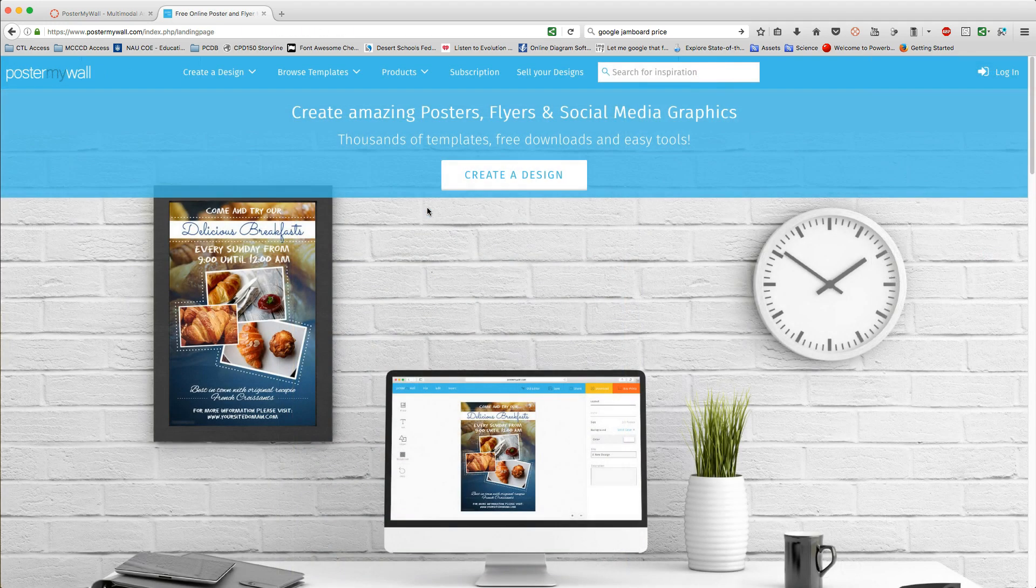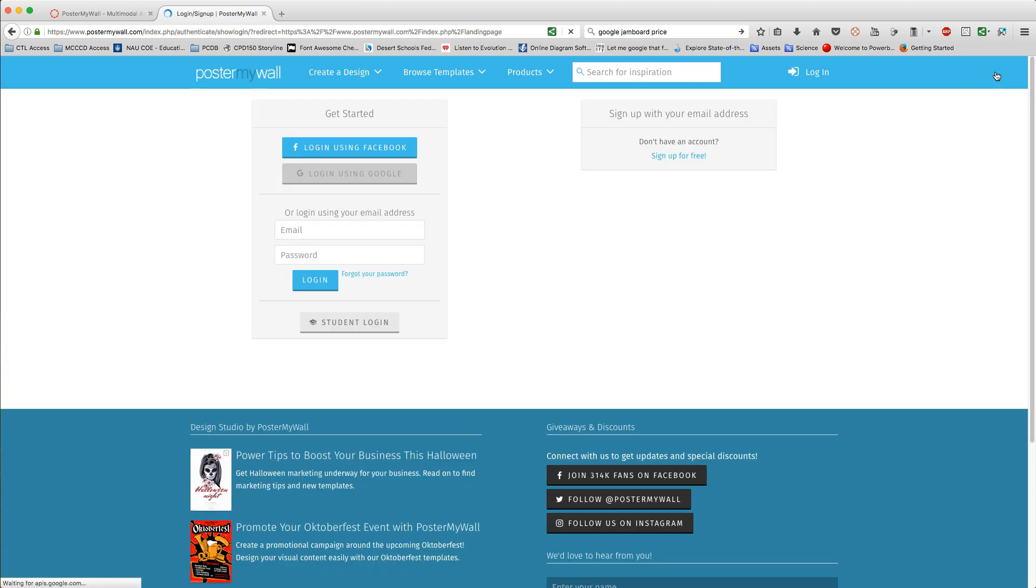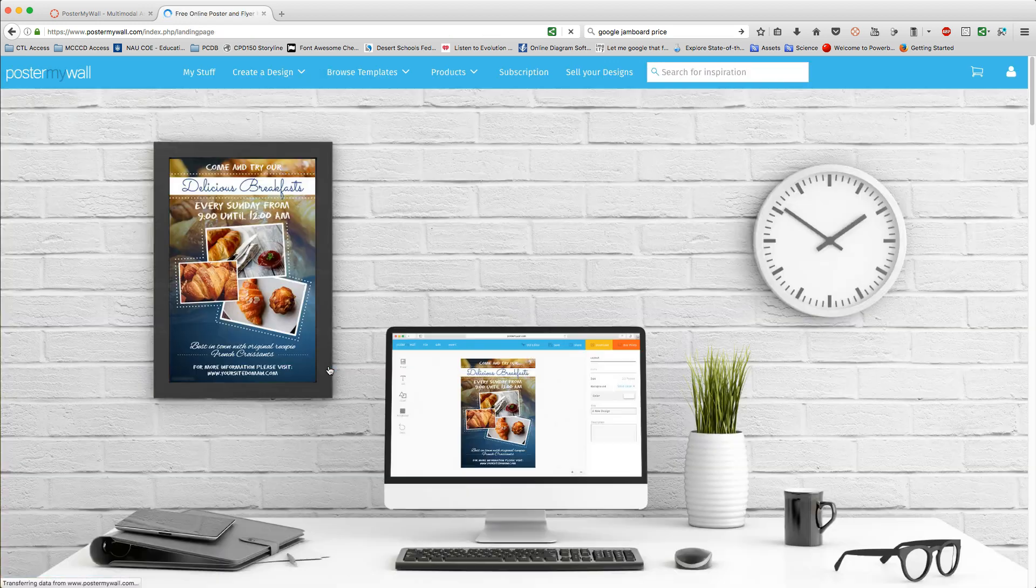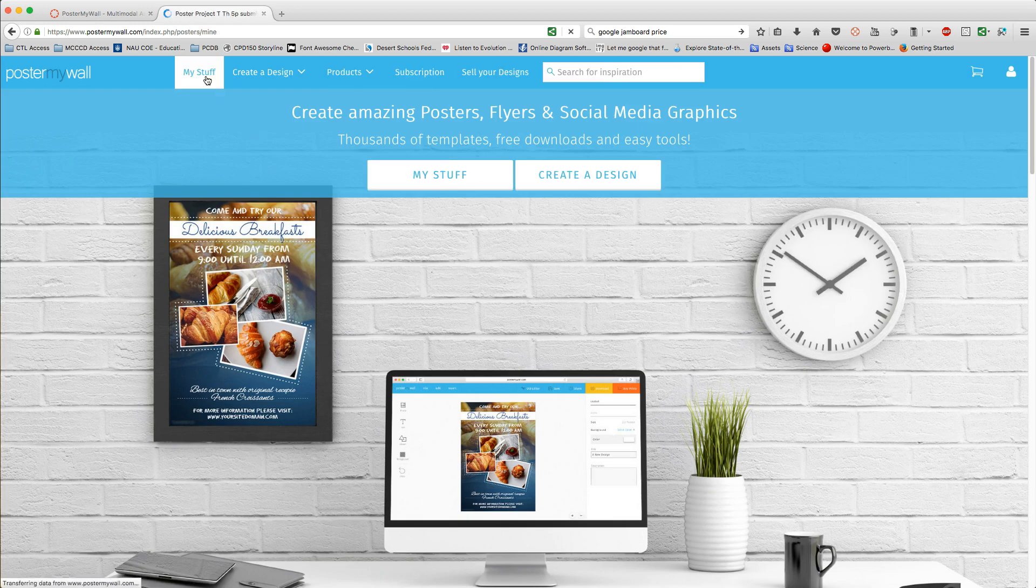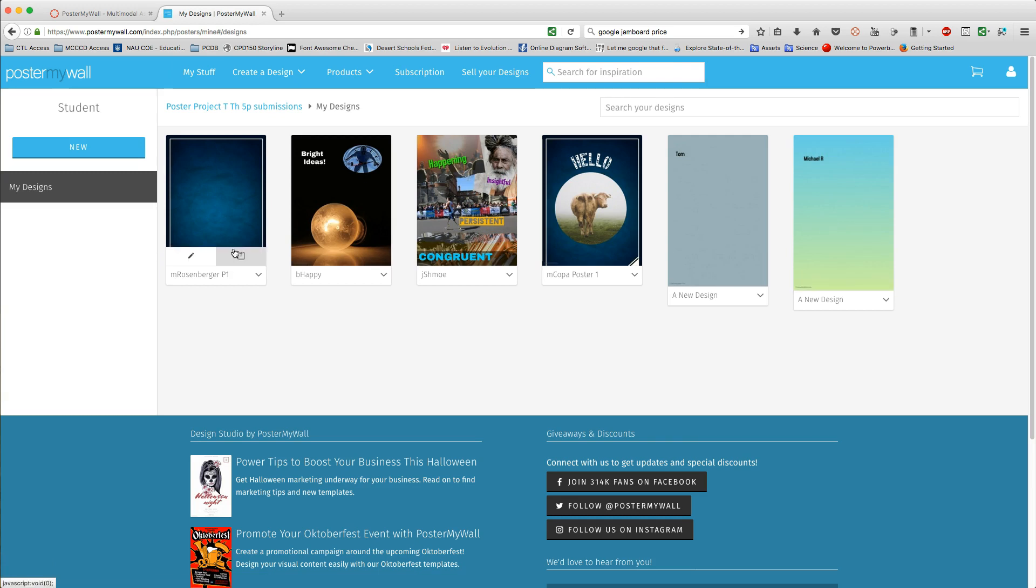Once you've saved and you've exited, if you need to go back in and continue editing your design, go back to Poster My Wall and go to the student login. Re-enter the project name and log in. Go to My Stuff. Here, you'll see a list of all the projects again and make sure that you're in the project that's yours.